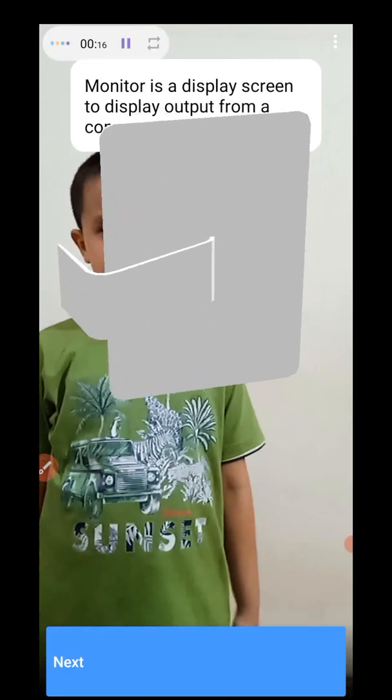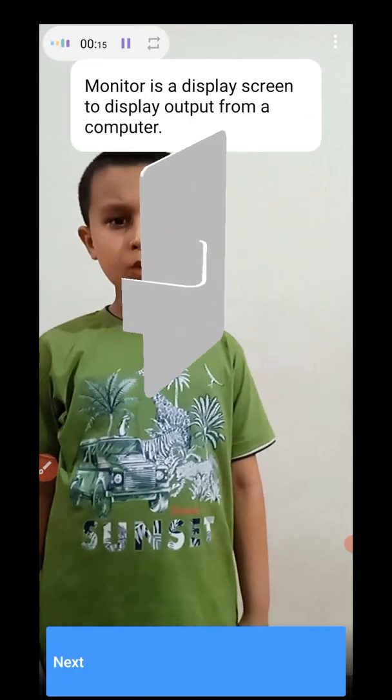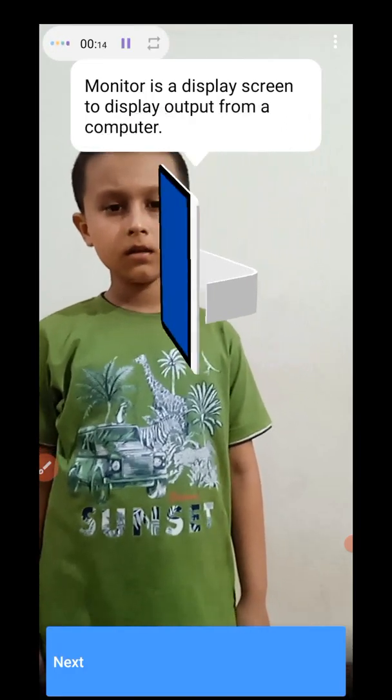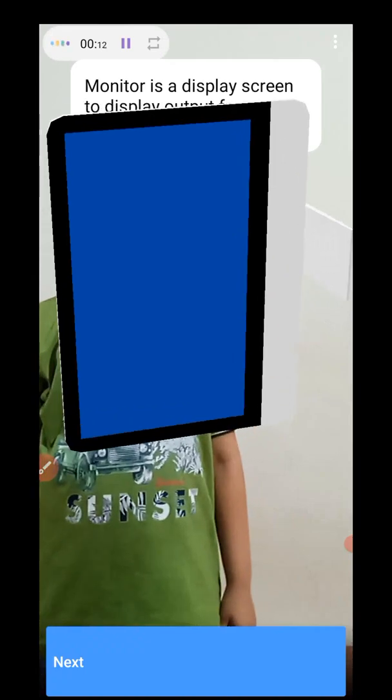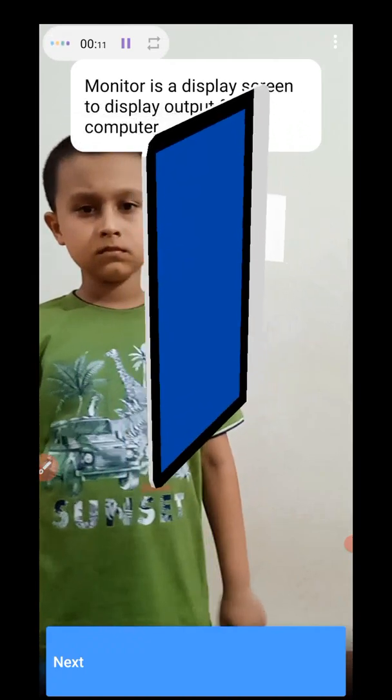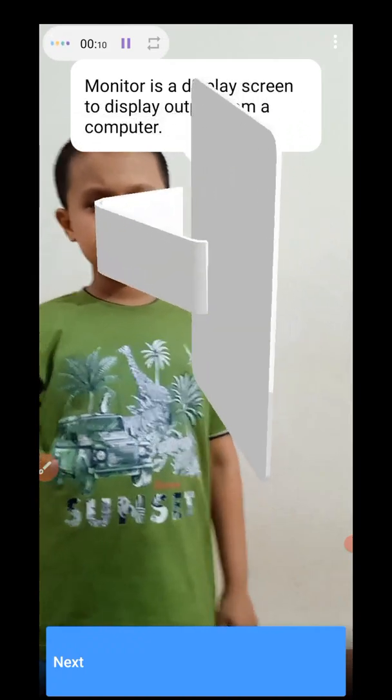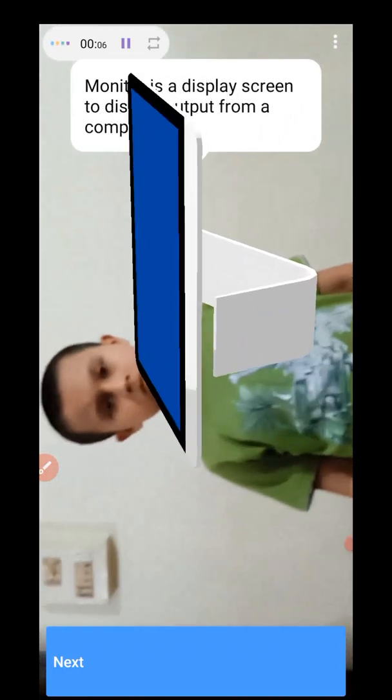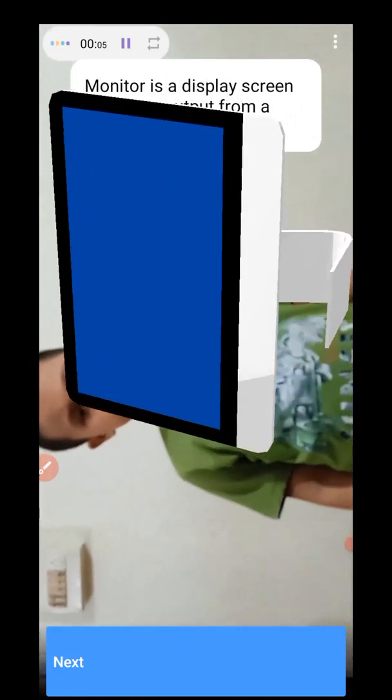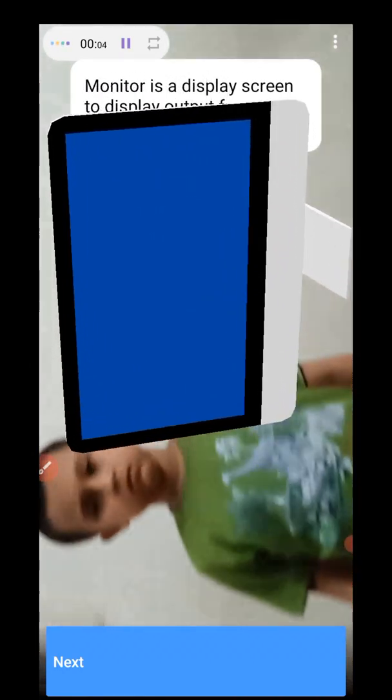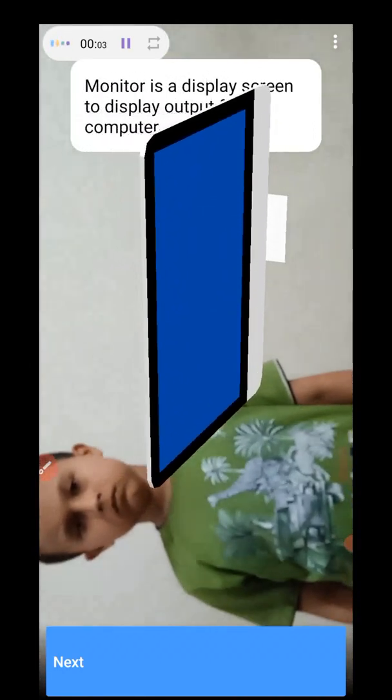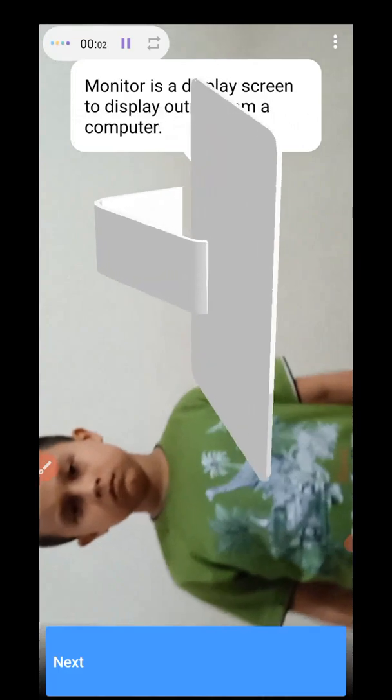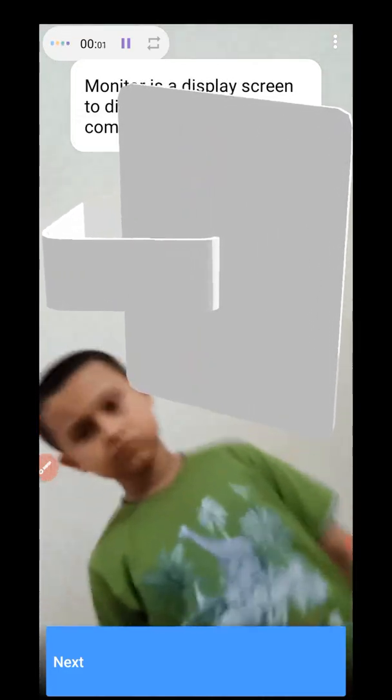Monitor. Monitor is a display screen to display output from a computer. We can see everything in the monitor. We can watch movies, songs, play games, and work.